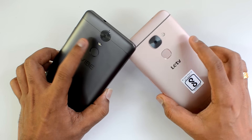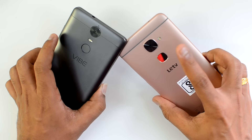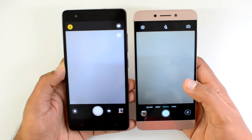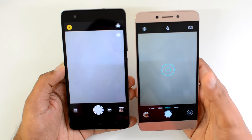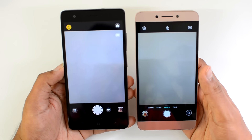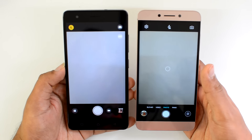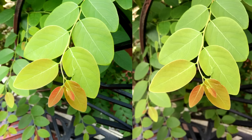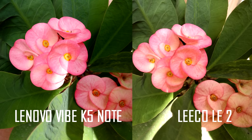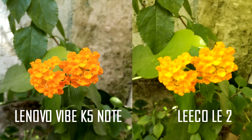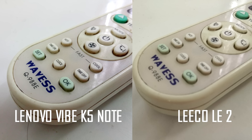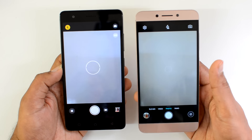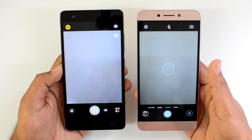For cameras, the K5 Note has a 13-megapixel shooter with face-detection autofocus, while the Le 2 has a 16-megapixel shooter. Both have 8-megapixel front-facing cameras. The Le 2 offers more camera features and supports 4K video recording, which is not available on the K5 Note. Looking at camera samples, the K5 Note delivers a great experience — good detailing, sharpness, and natural colors. The Le 2, however, appears over-sharpened, leading to increased noise levels and less natural color quality.